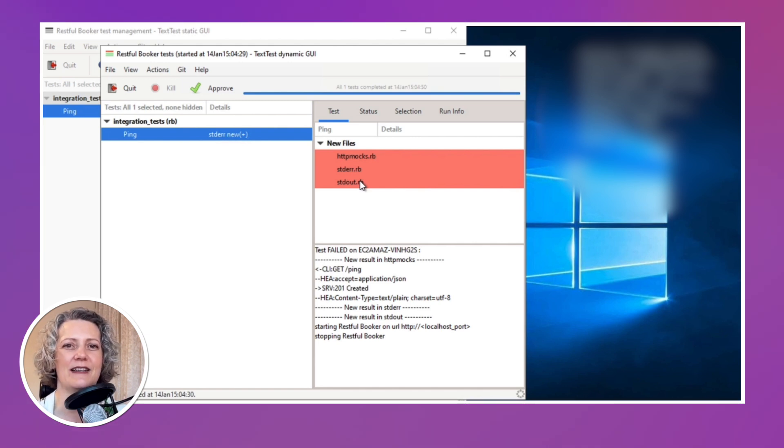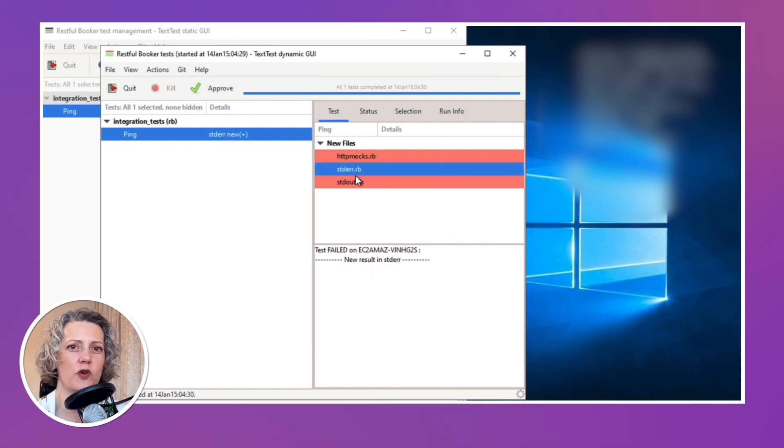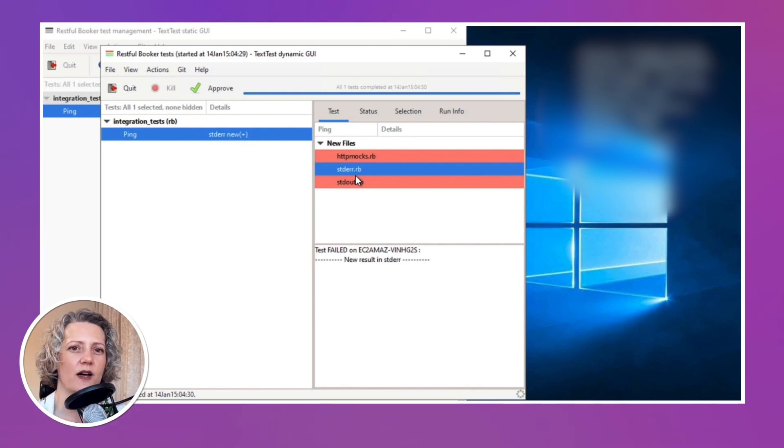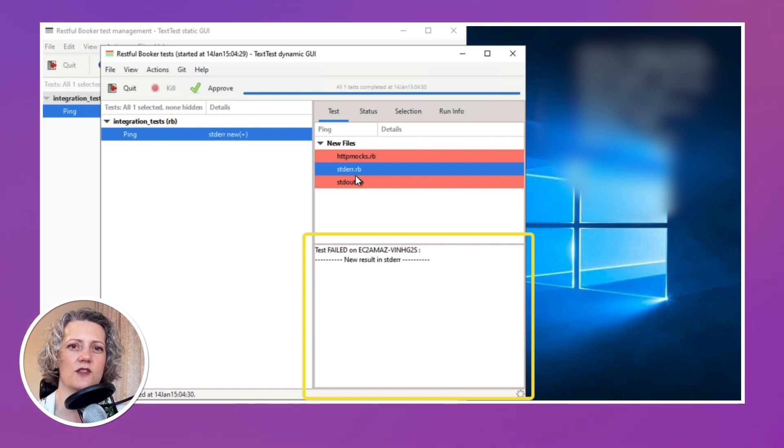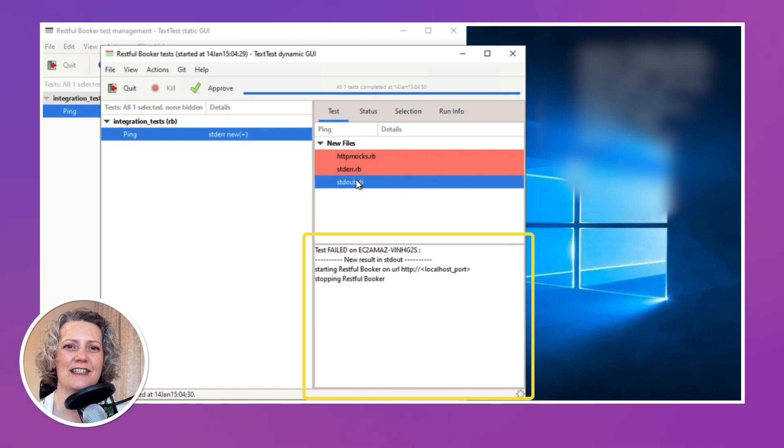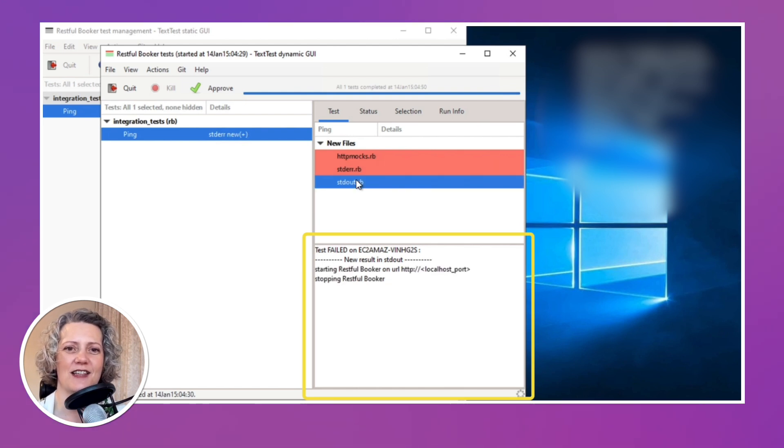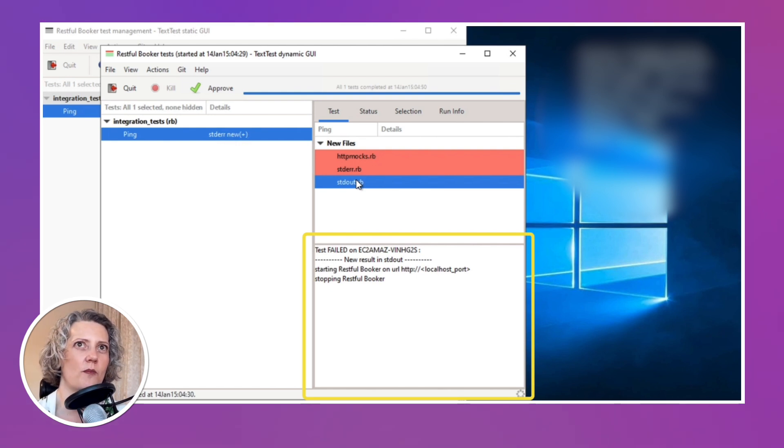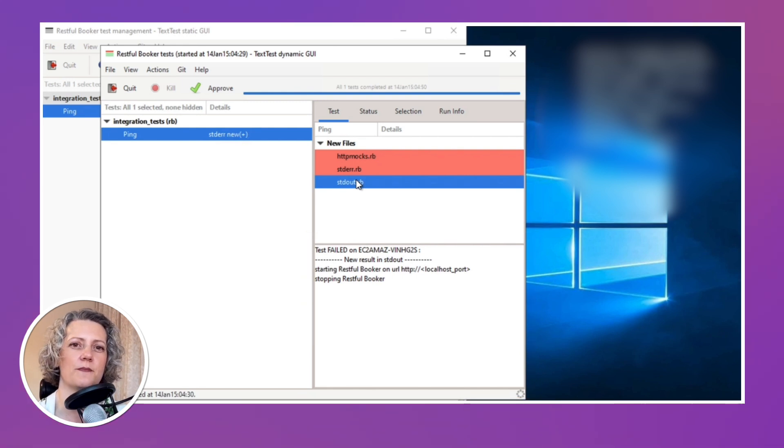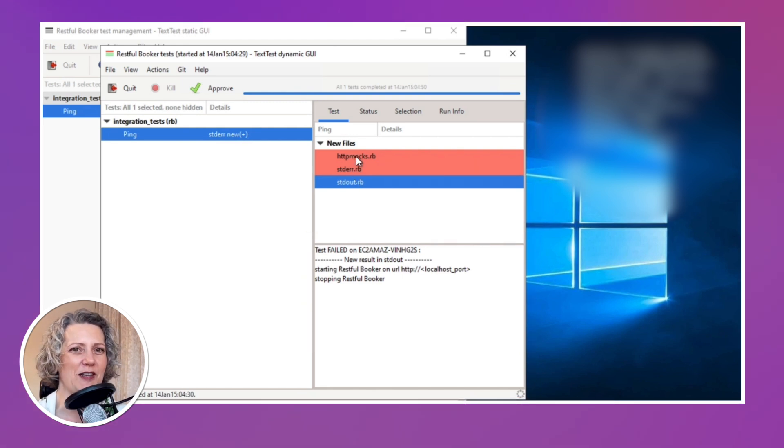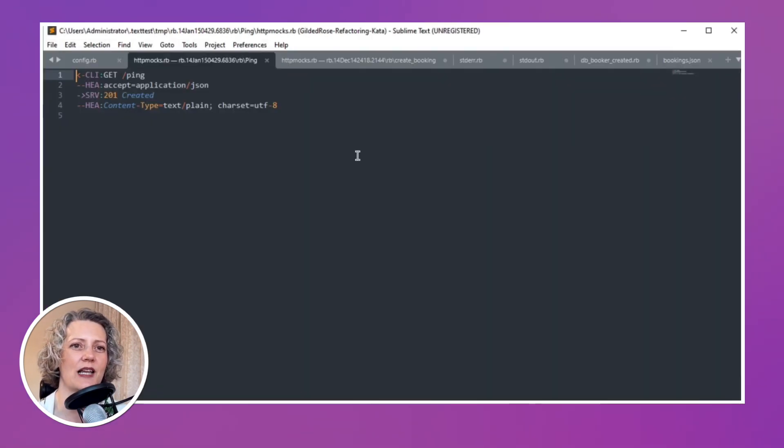So here it's showing me that it's got some new files. I don't need the Swagger GUI anymore. So I can just close that. This is the interesting part. Now, this is an approval test. So of course, it fails the first time because it doesn't have anything to compare against. And that's why it says new files. It's all red. There's a problem. You need to do something. So here I need to actually inspect what it's gathered for output and see if it's something I want to approve. So each of these files shows a little preview in the lower right pane here. So it says new results in standard error and there's nothing. So that's good. No errors on standard error.